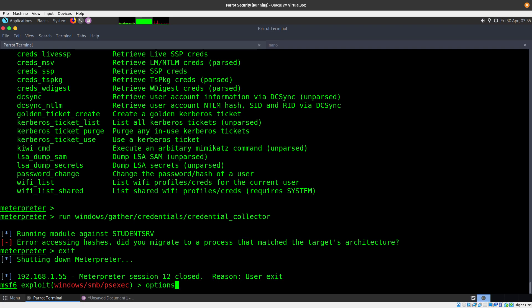The module name is 'post/windows/gather/enum_domain_group_users' — I had an 'n' instead of an 'm' before. Using 'use 0', checking options, setting the session to 13, and setting the group to 'Domain Admins'. Running it — and as you can see, the savitar user is part of Domain Admins. That's great to know — we'll copy that into our notes.